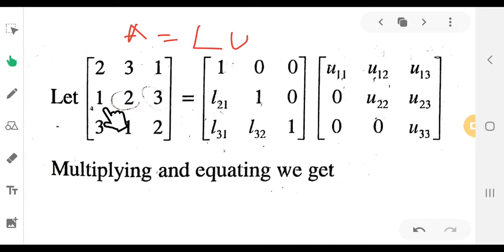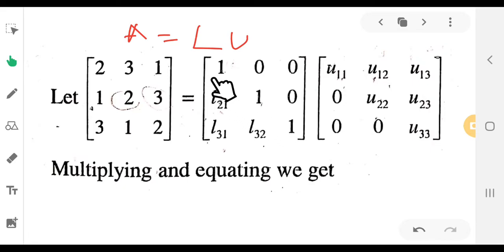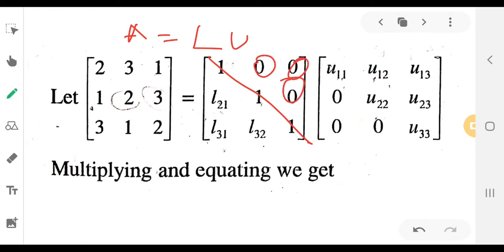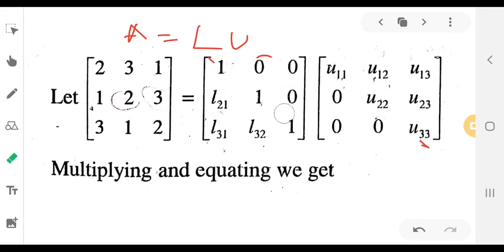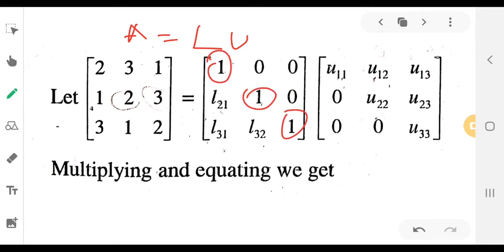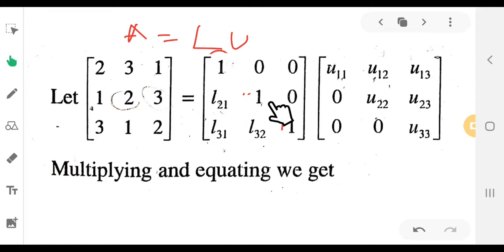The matrix A is equal to [2 3 1; 1 2 3; 3 1 2]. This equals L times U. L is the unit lower triangular matrix, where the diagonal elements are all 1. The lower triangular matrix has all elements above the diagonal equal to zero.